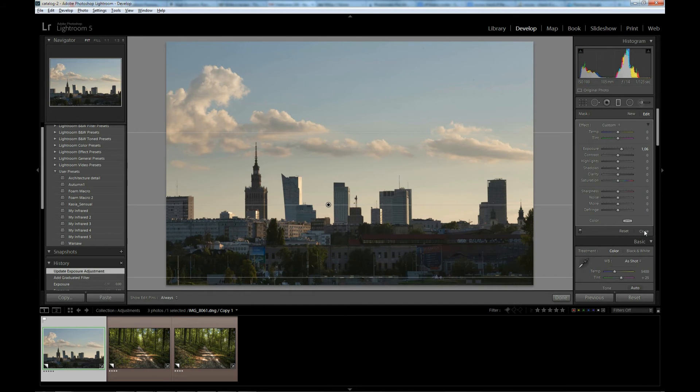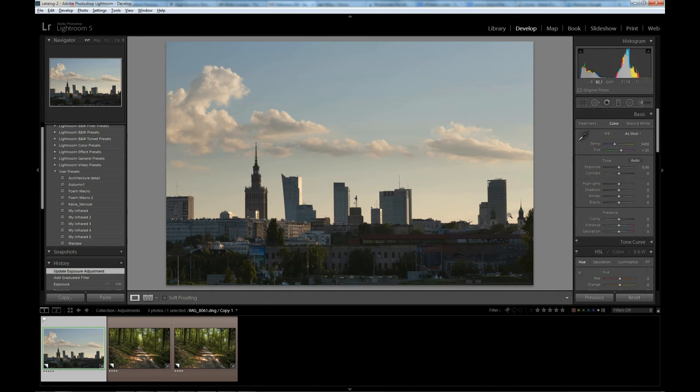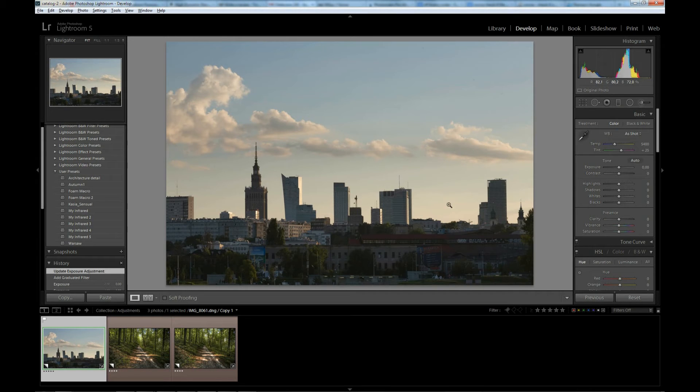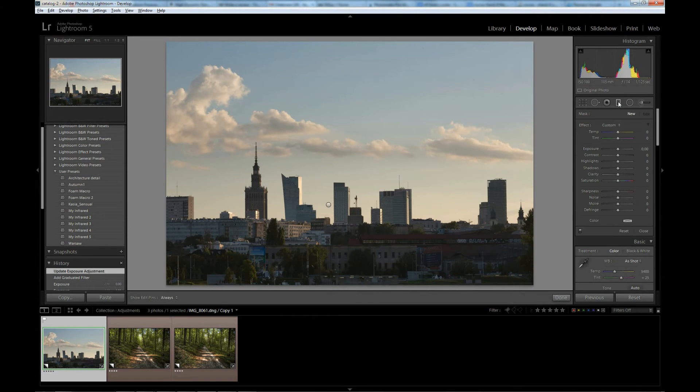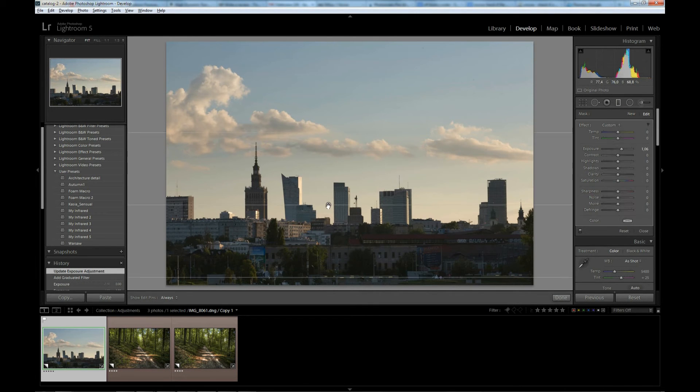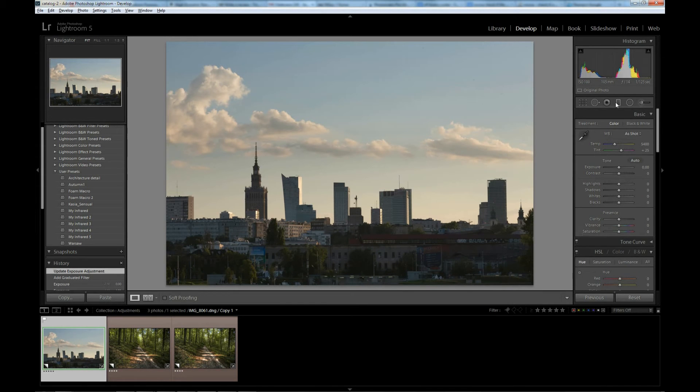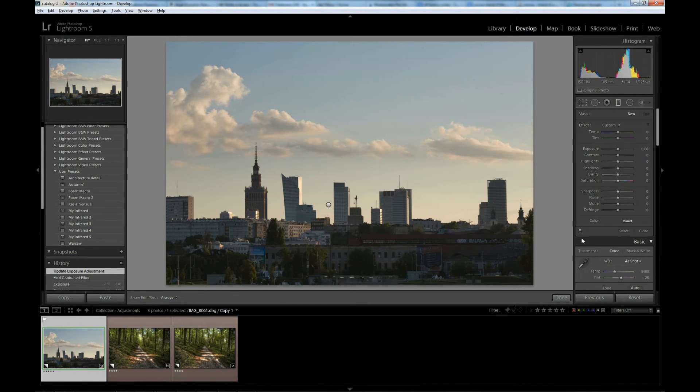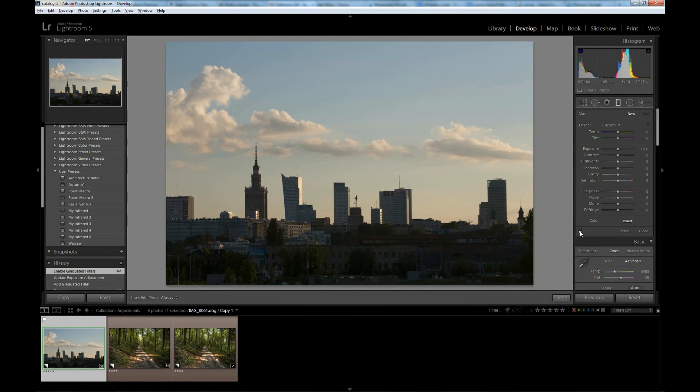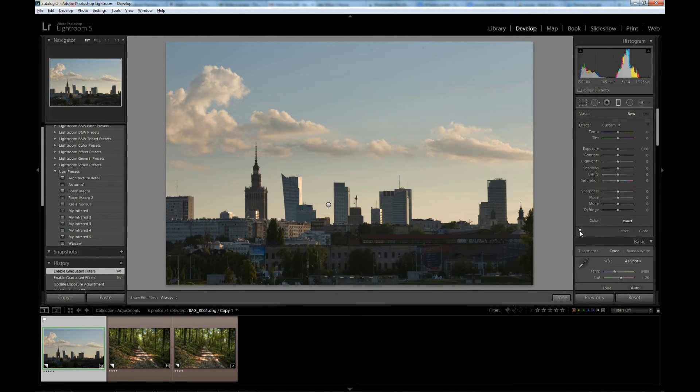Let's close the filter for now. You see, it's much better. The lower part, the city, is much brighter now. The photo looks correctly exposed to me. You can also toggle the filter to see how it would look without it. The photo is much darker.